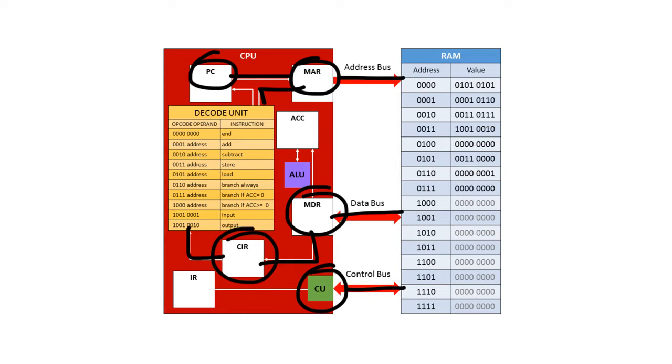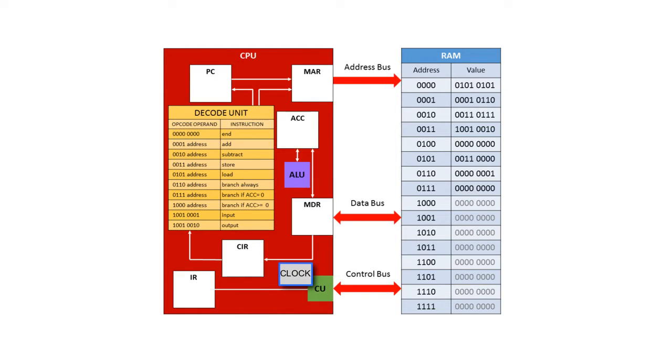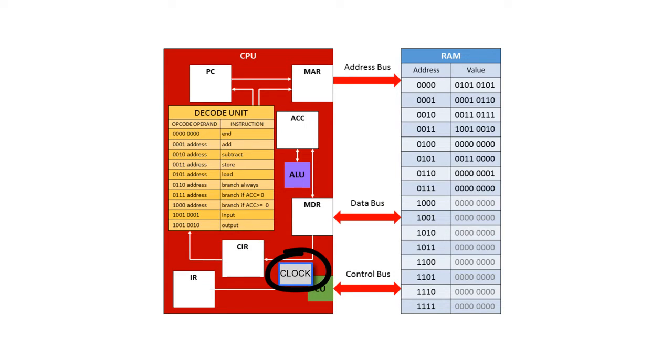Now obviously the quicker you can carry out this cycle, the more instructions that you can process in a given amount of time. The control unit uses a clock and its speed is measured in hertz, that's the number of cycles per second. It stands to reason that the more cycles you can do in a given amount of time, the faster the processor will be.